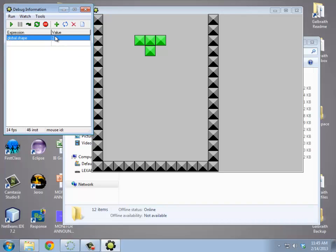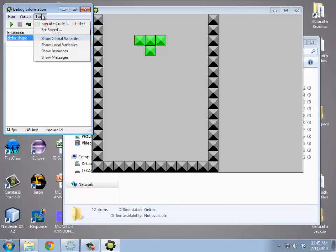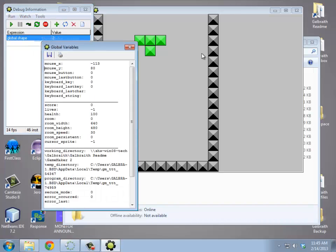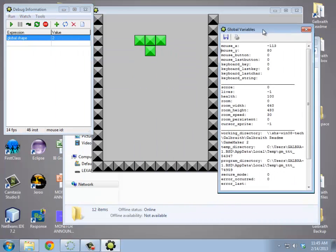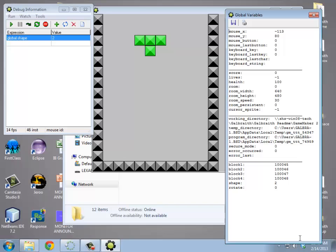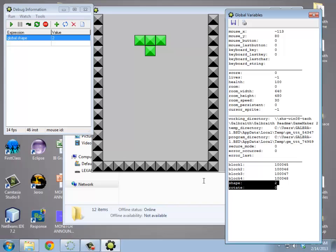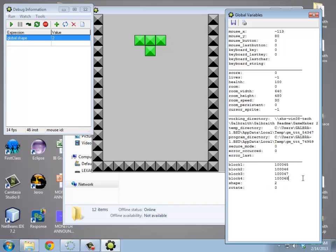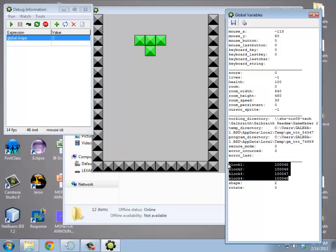If I want to look at all the global variables, under tools, you can look at global variables here. So down here at the bottom is where all my global variables are. One thing that's really nice to note is these block 1, 2, 3, and 4, there are right here. These are the ID numbers that got assigned into them.